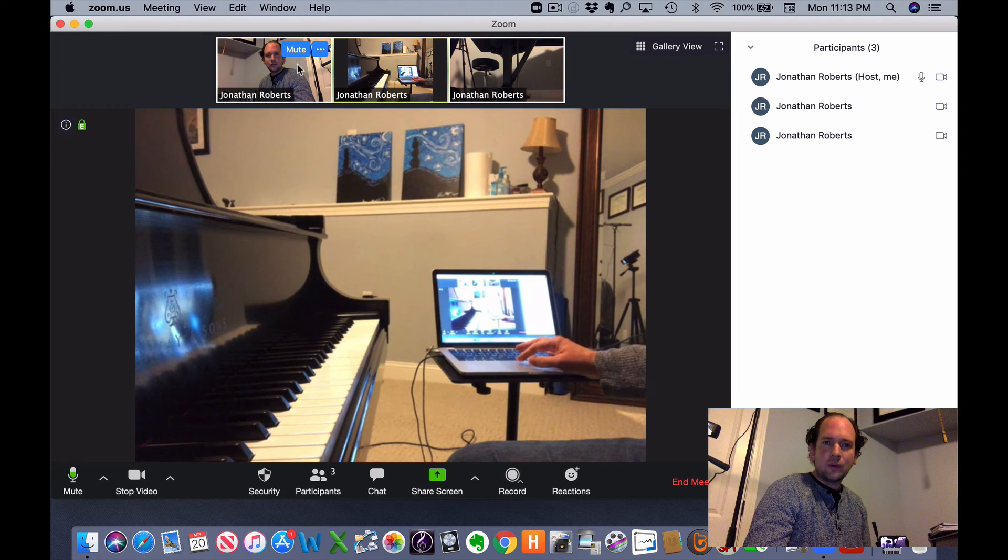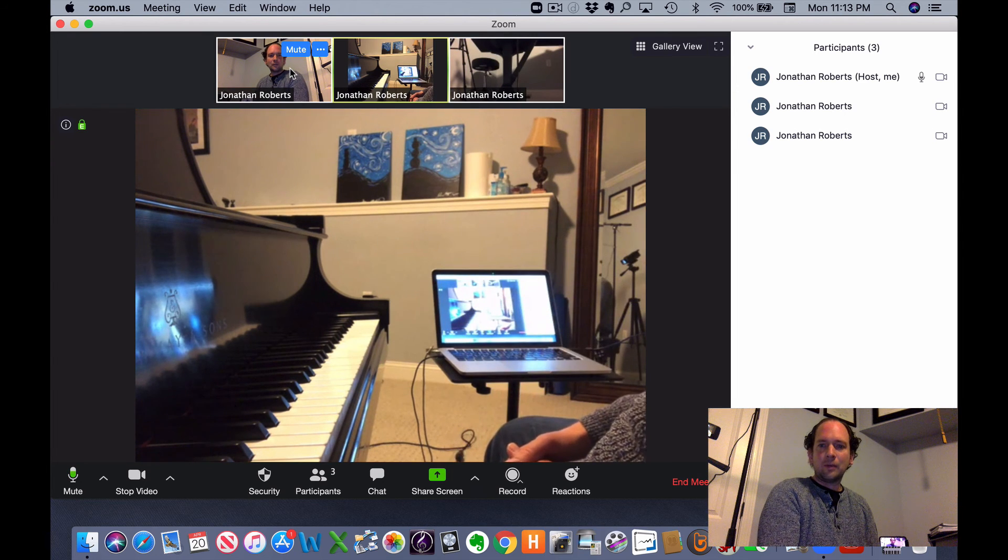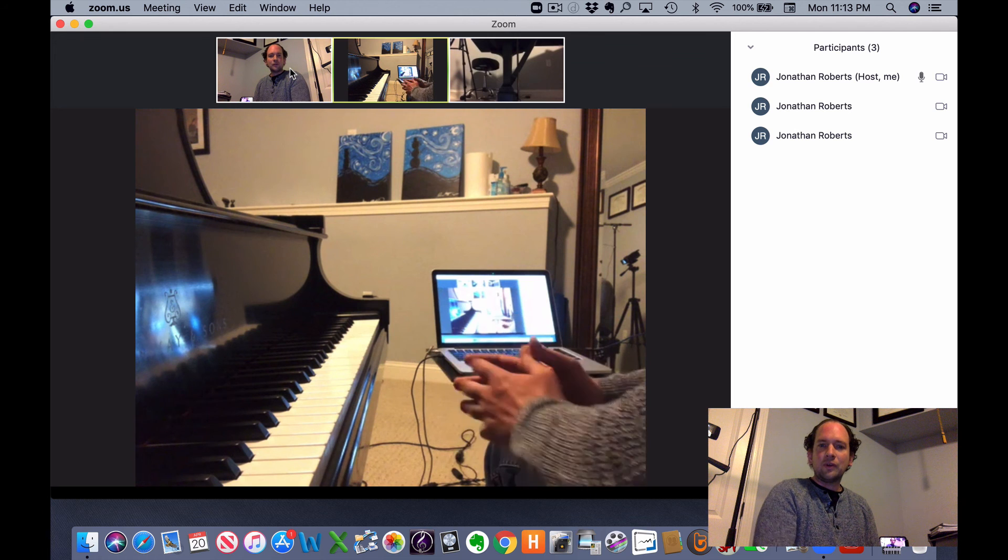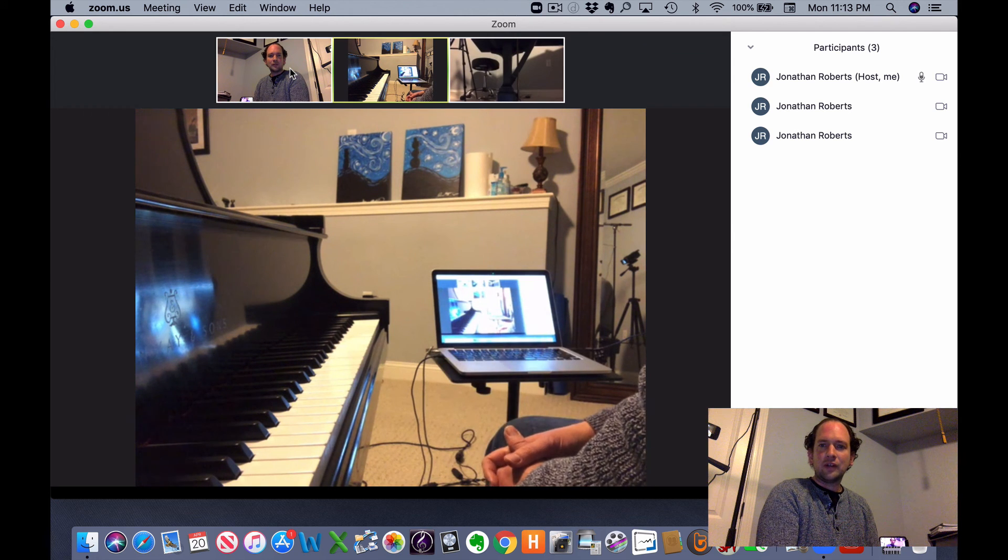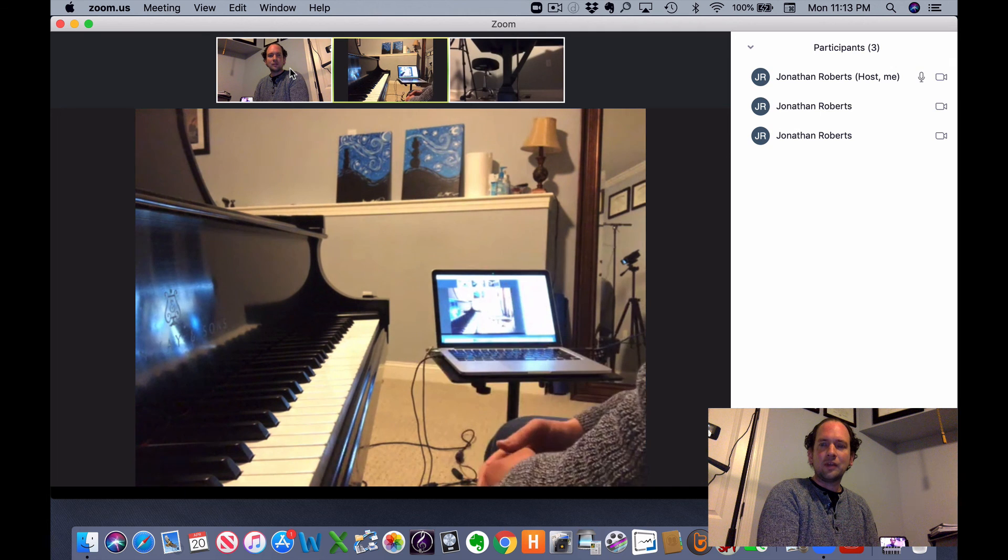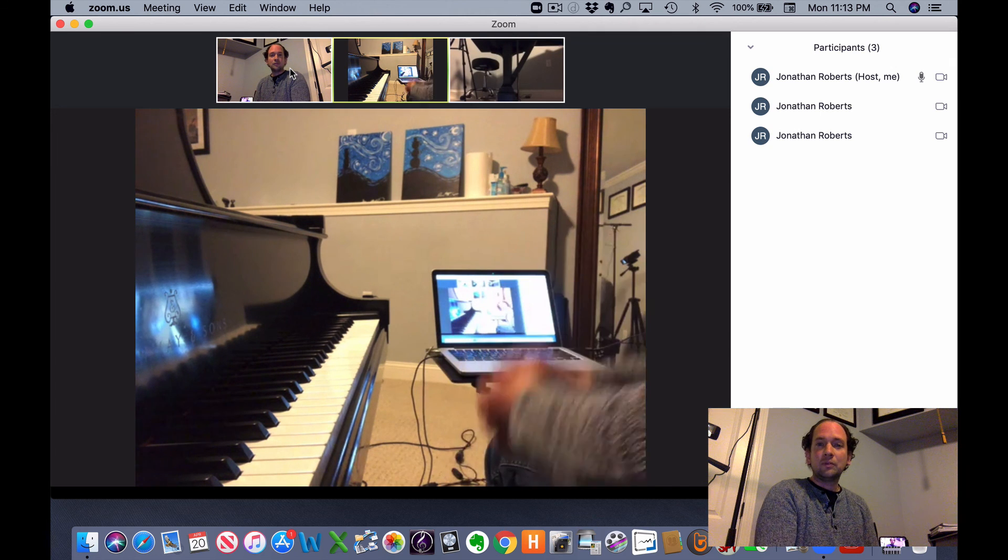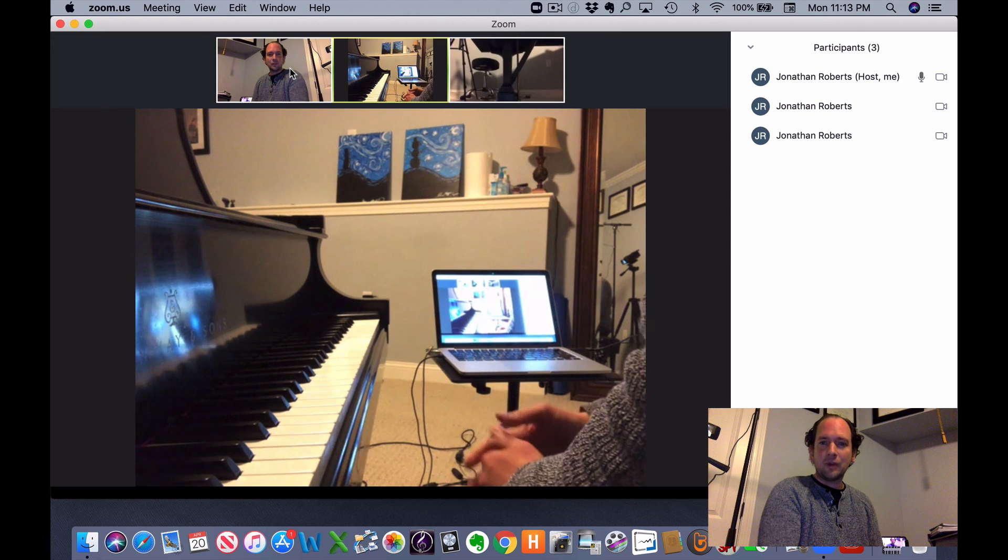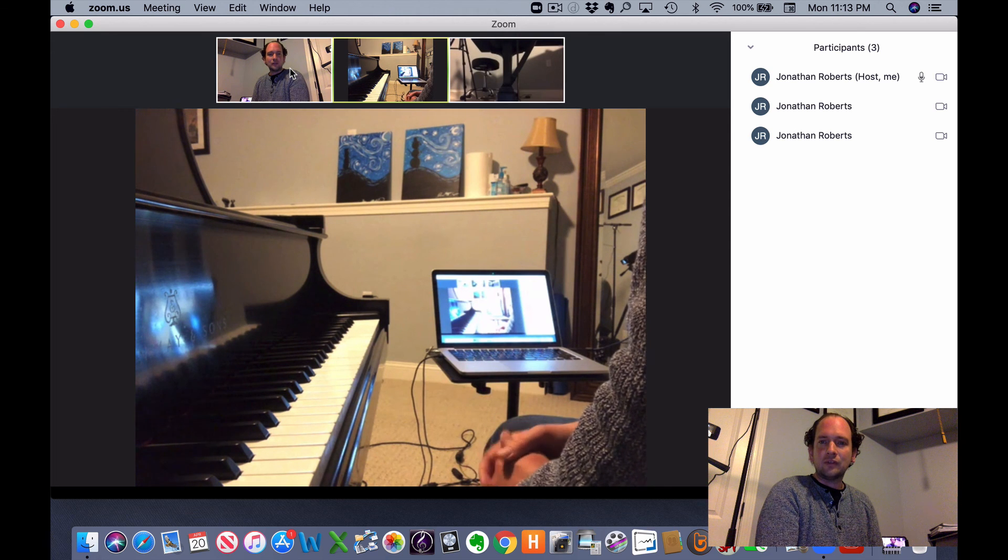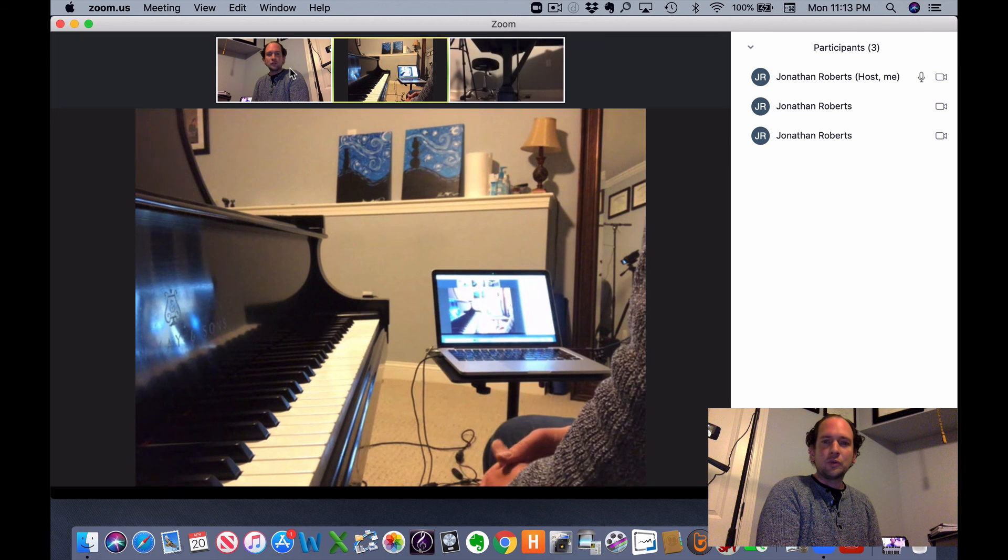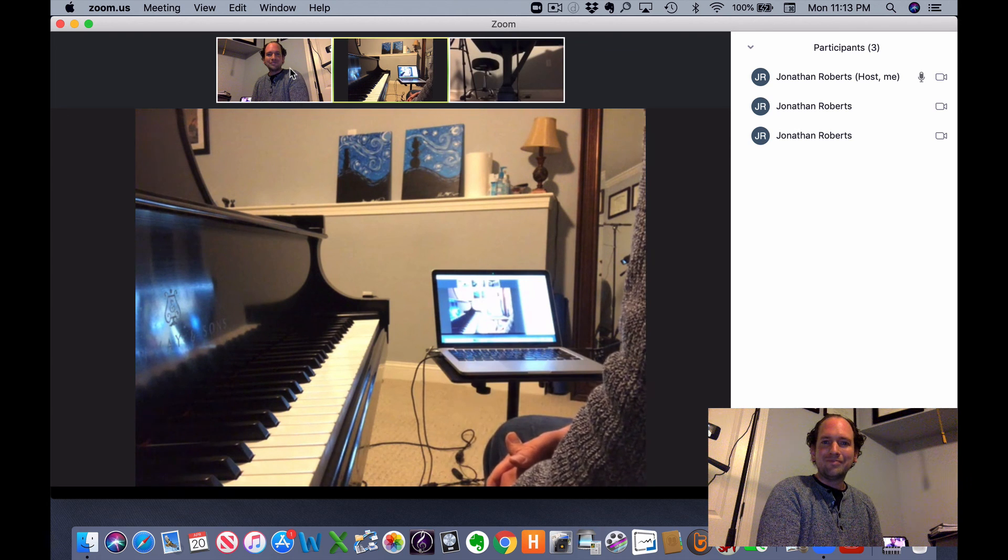So as you can see, it's pretty straightforward to set up a multi-camera setup if you know the steps, so hopefully this points you in the right direction. Feel free to put any questions you may have in the comments. And if you found this helpful, please do subscribe to our YouTube channel. We're trying to put out videos daily to help teachers, parents, and students as we weather the virtual universe together. Thank you so much. Talk to you soon.